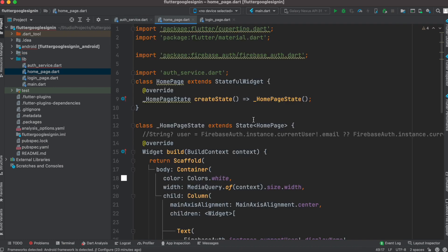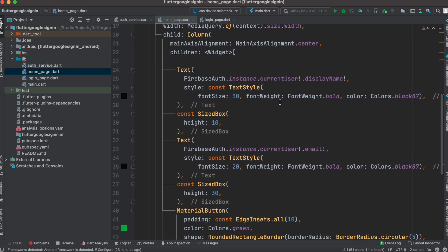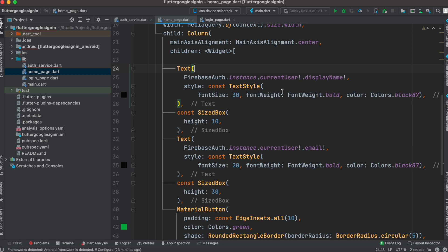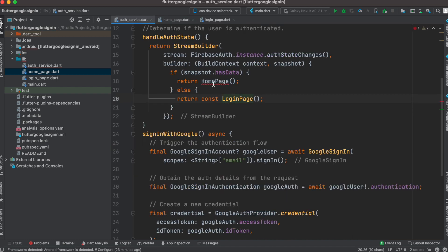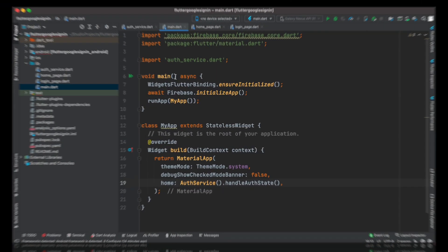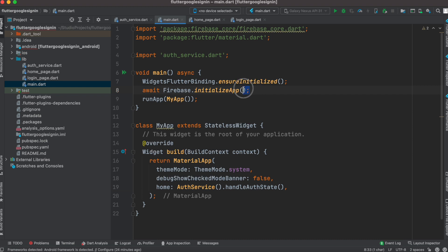This is our home page class — once again a simple stateful class. Make sure at the top you import firebase_auth.dart. If we are logged in, we can use currentUser and display the username and email. Now if we come to our AuthService and import it, the error is gone. In main.dart we make sure we initialize Firebase and wait for it, then we call AuthService and from there we call the handleAuthState method.